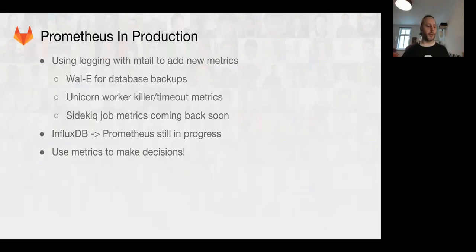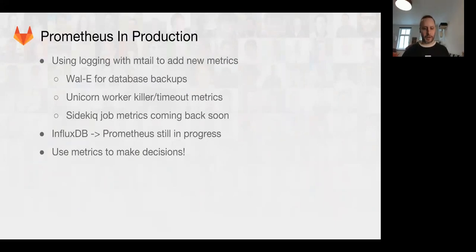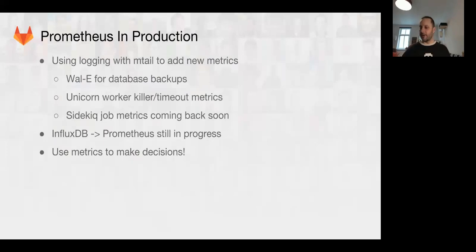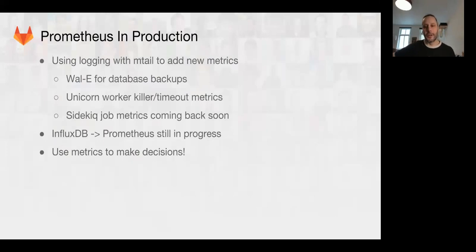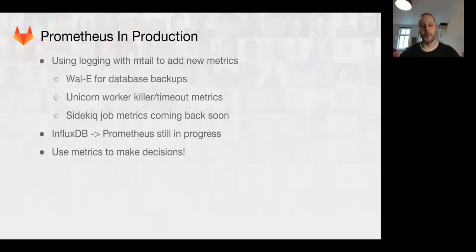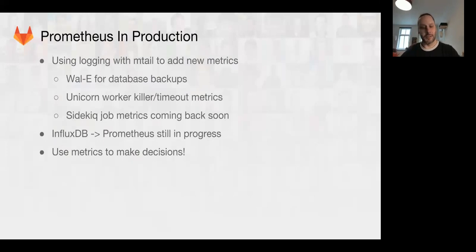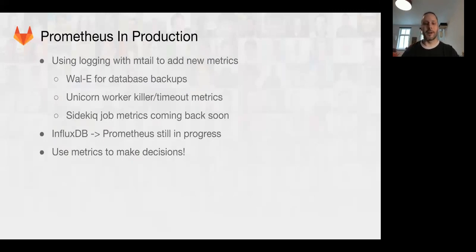InfluxDB to Prometheus bridging is still a work in progress, but that's moving along slowly. Another fun one today is we can now use one of the best things that metrics can provide, which is a way to make decisions about running applications. For example, we needed to know what would be a safe threshold to adjust database query timeouts. Instead of just guessing, we were able to go through and process and generate metrics using MTL to find out that